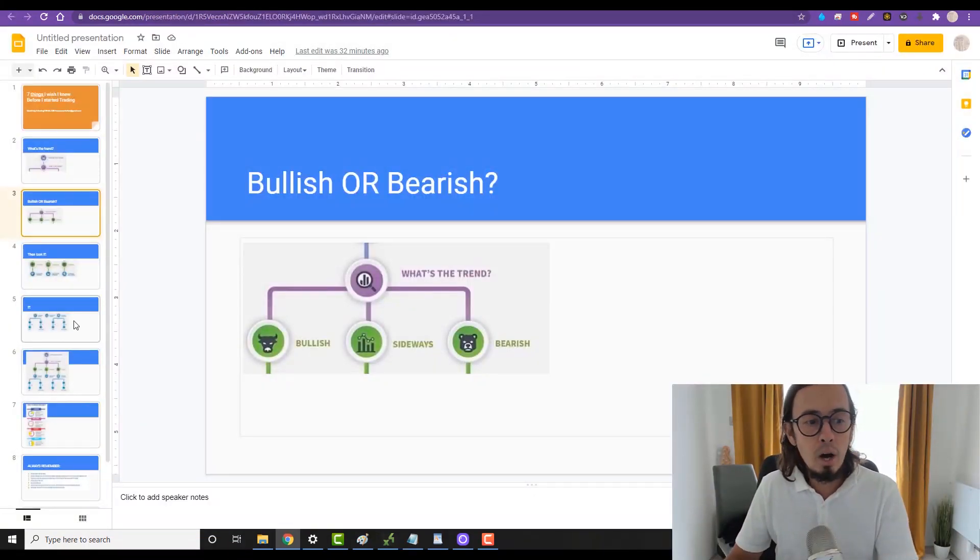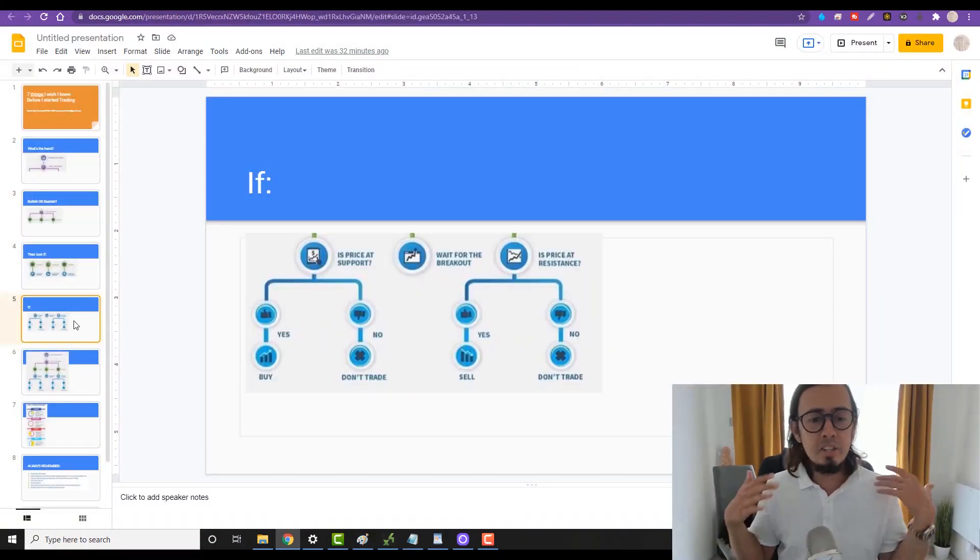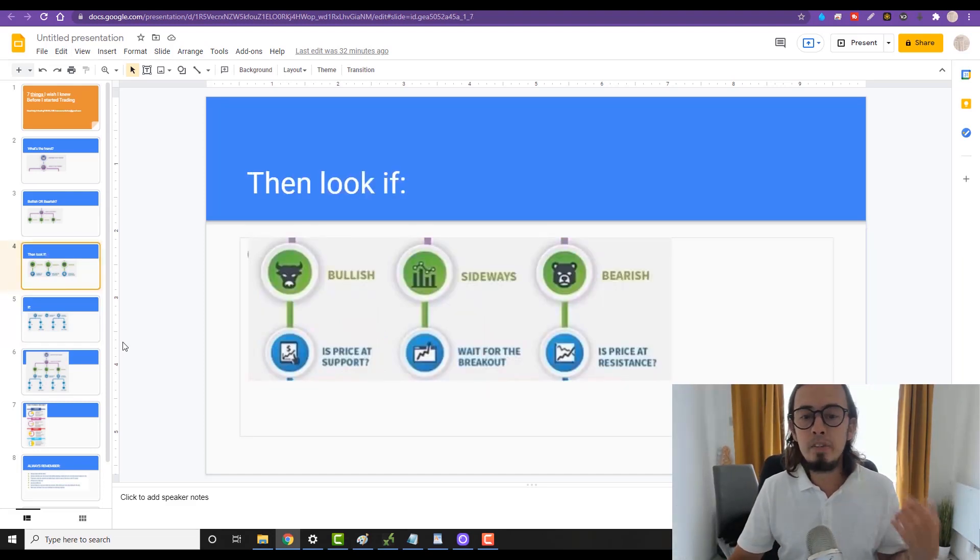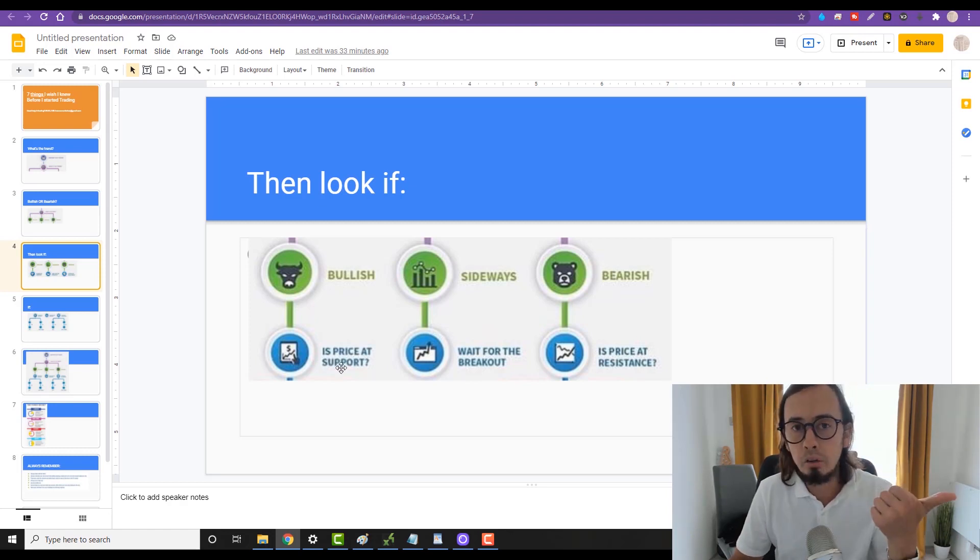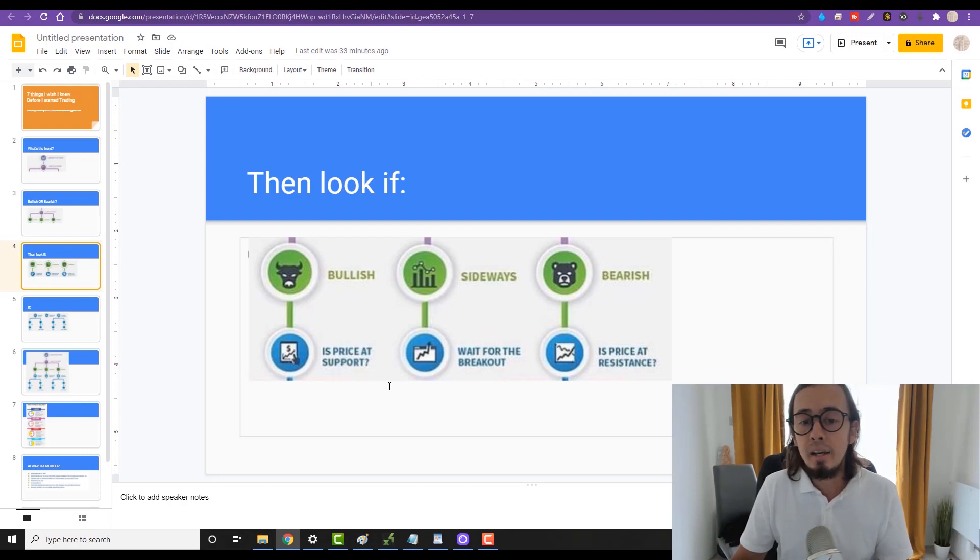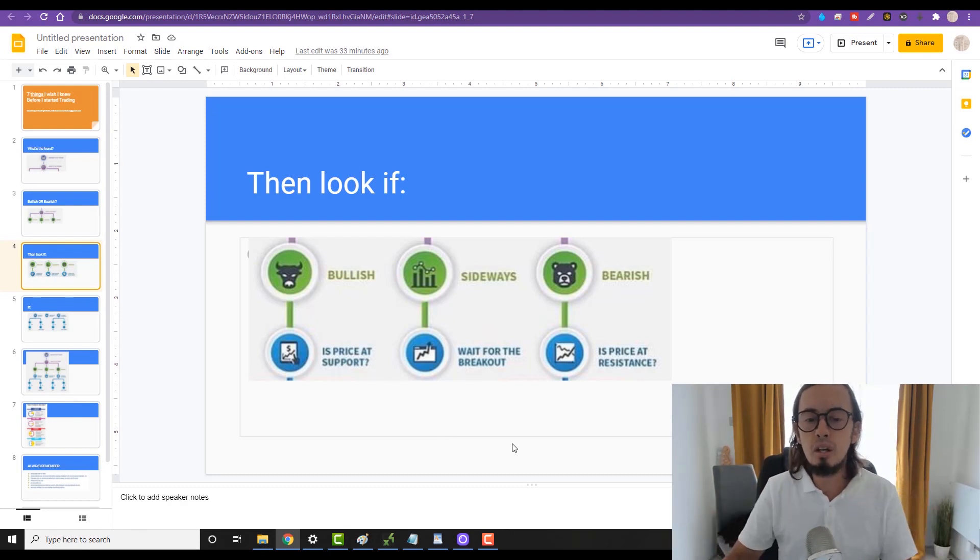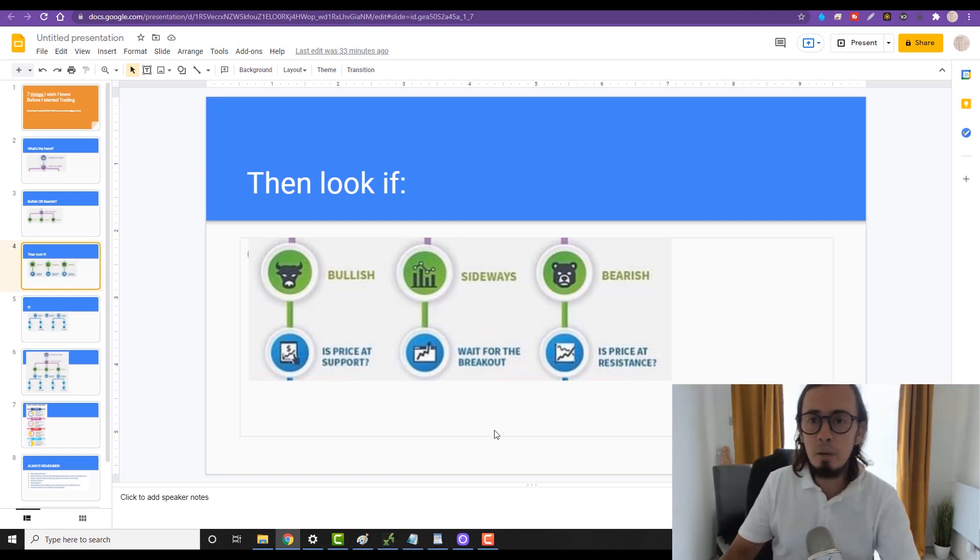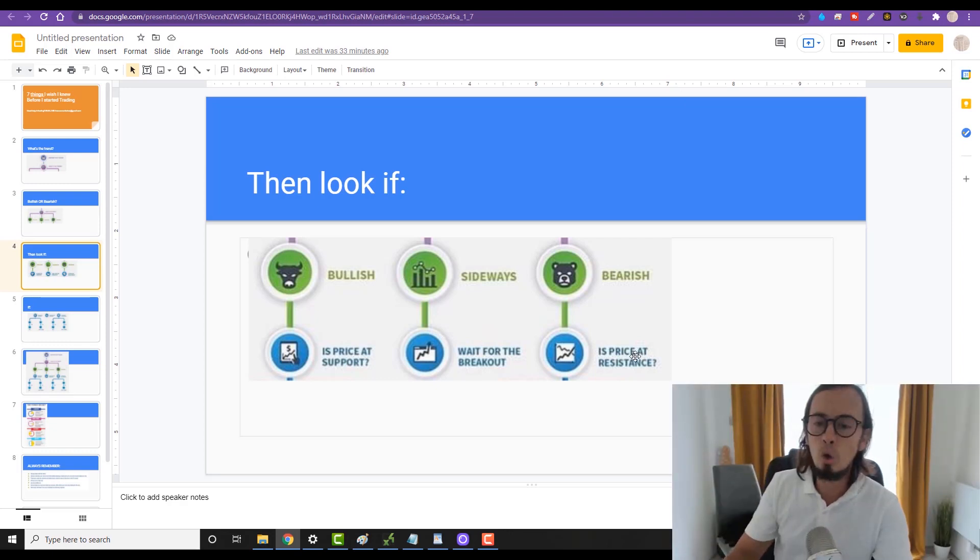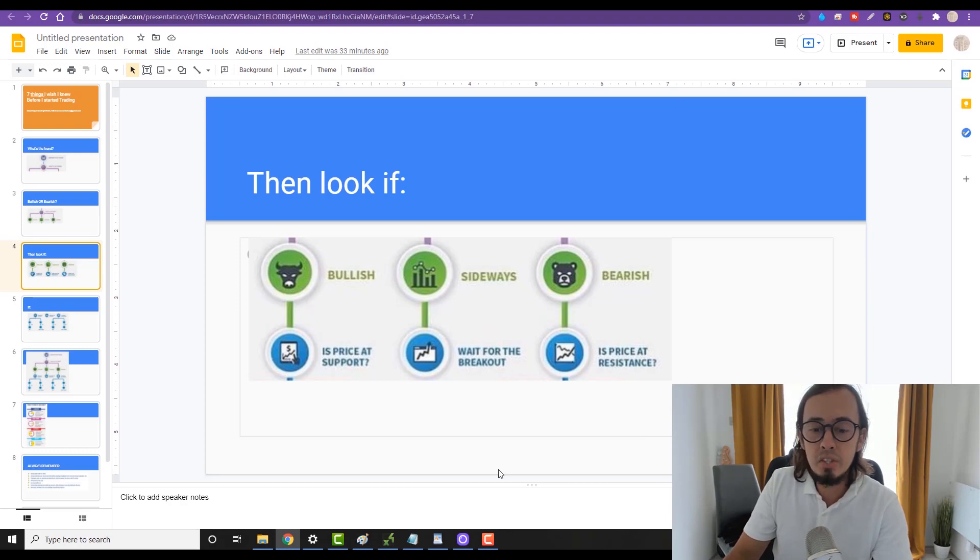After that we need to ask the question: is the price at support if we believe the trend is bullish? If the trend is sideways or ranging, we need to ask where is the breakout - is there any breakout that will happen anytime soon? If the trend is bearish going down, then we need to ask the question: is the price at the resistance?